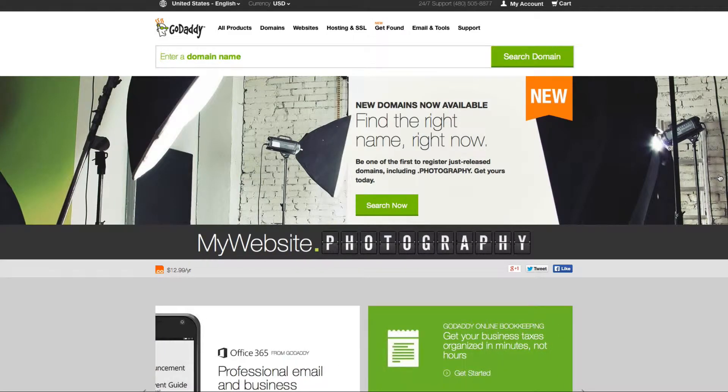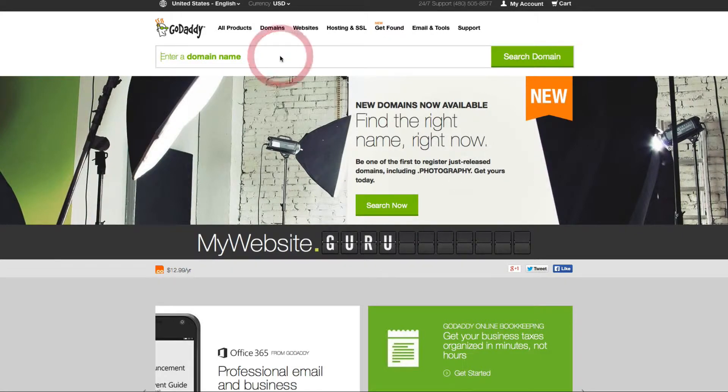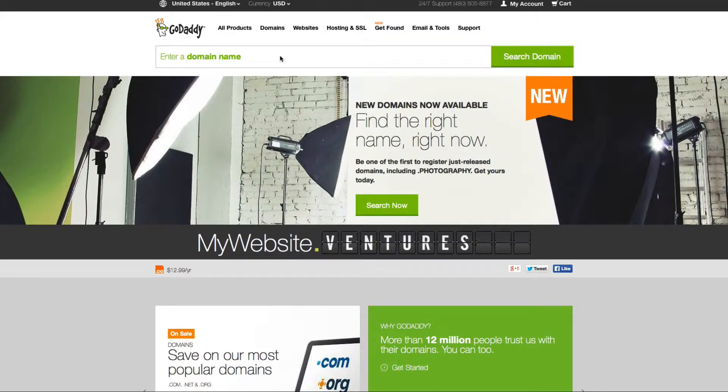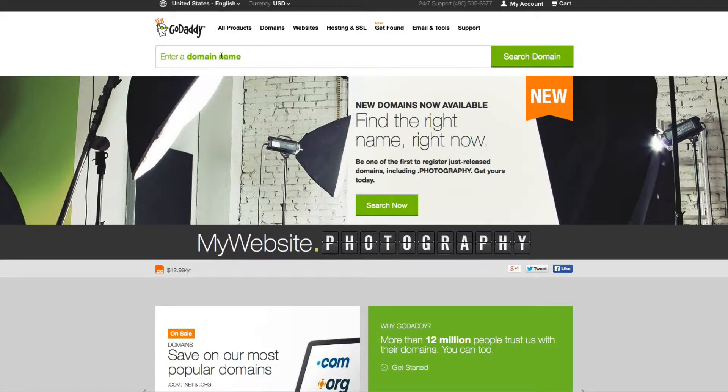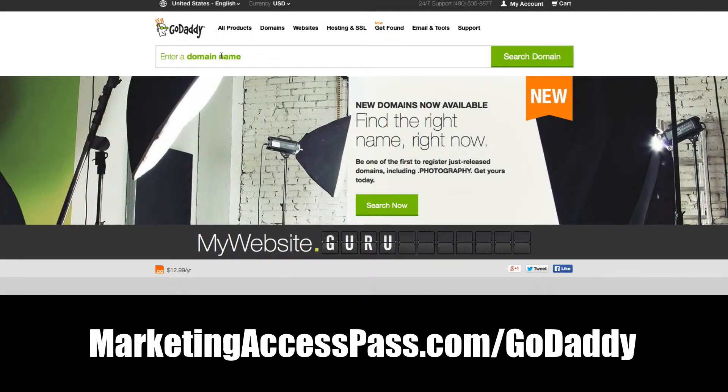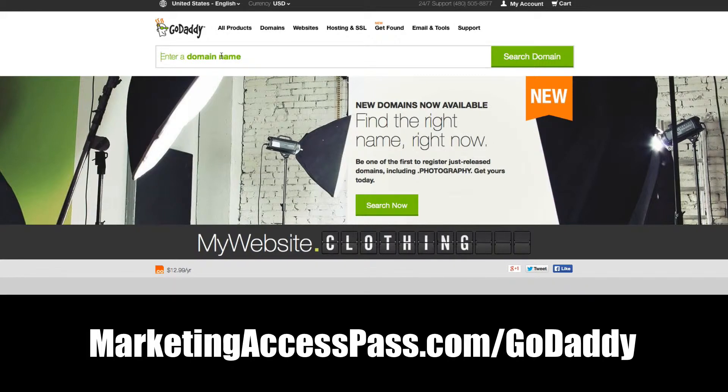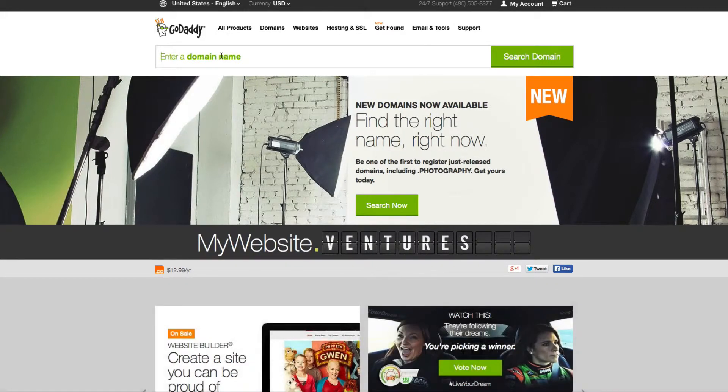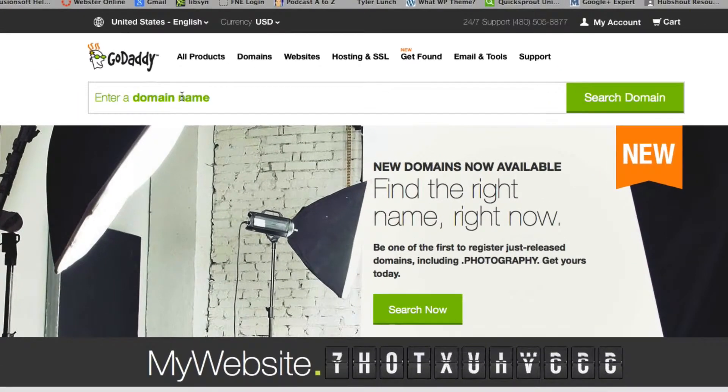GoDaddy is an awesome website to research and purchase your domain name. To get started, you're going to go to GoDaddy or you can use my affiliate link below this video, and we're going to search for our domain name.